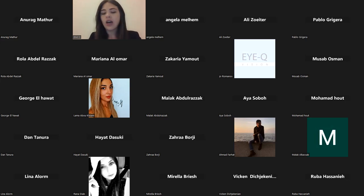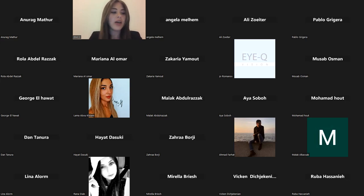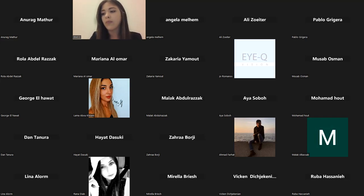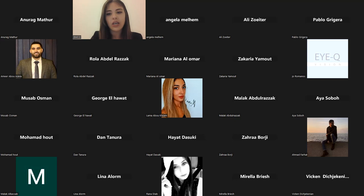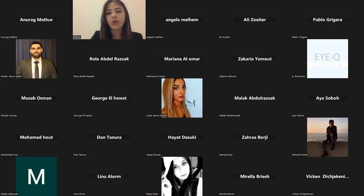Thank you so much, doctor. I think we're done with the questions. I would like to thank Mr. George Hawat, representative of AMCO, for his attendance and support, and also Mr. Joe Romanos, Vice President of the Syndicate of Optical Shops in Lebanon, and Mr. Vikan, Board Member of the Syndicate of Opticians and Optometrists in Lebanon. Thank you to all who participated today. A recording will be available on VCA's YouTube channel. Stay tuned for updates on upcoming webinars, and we look forward to seeing you at future events.